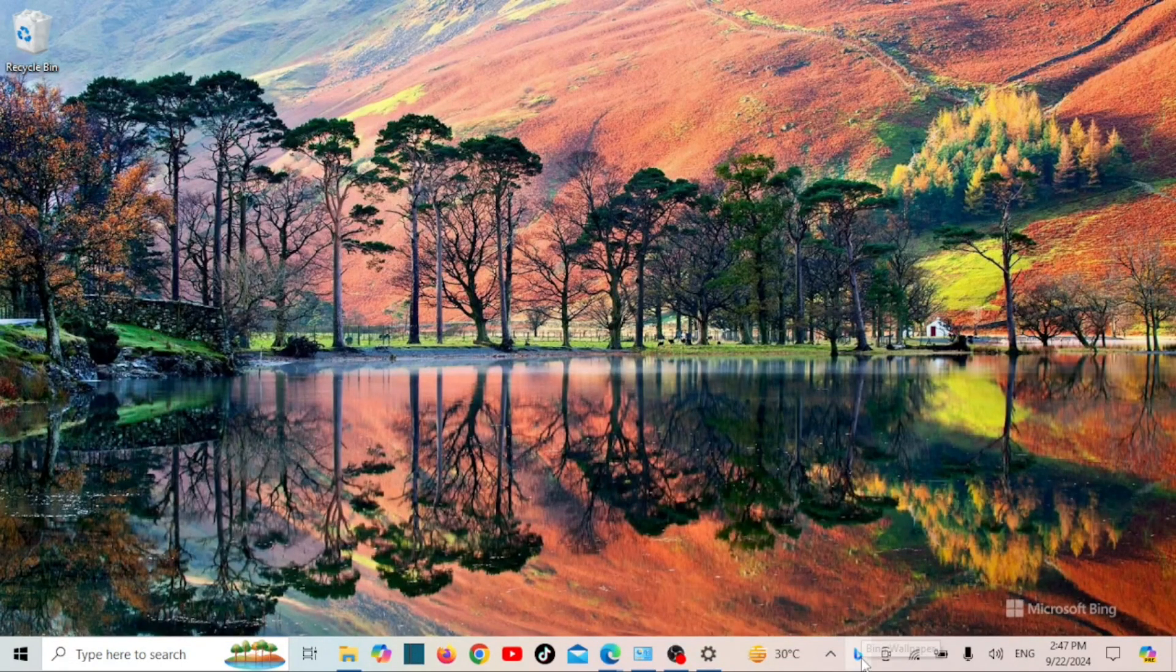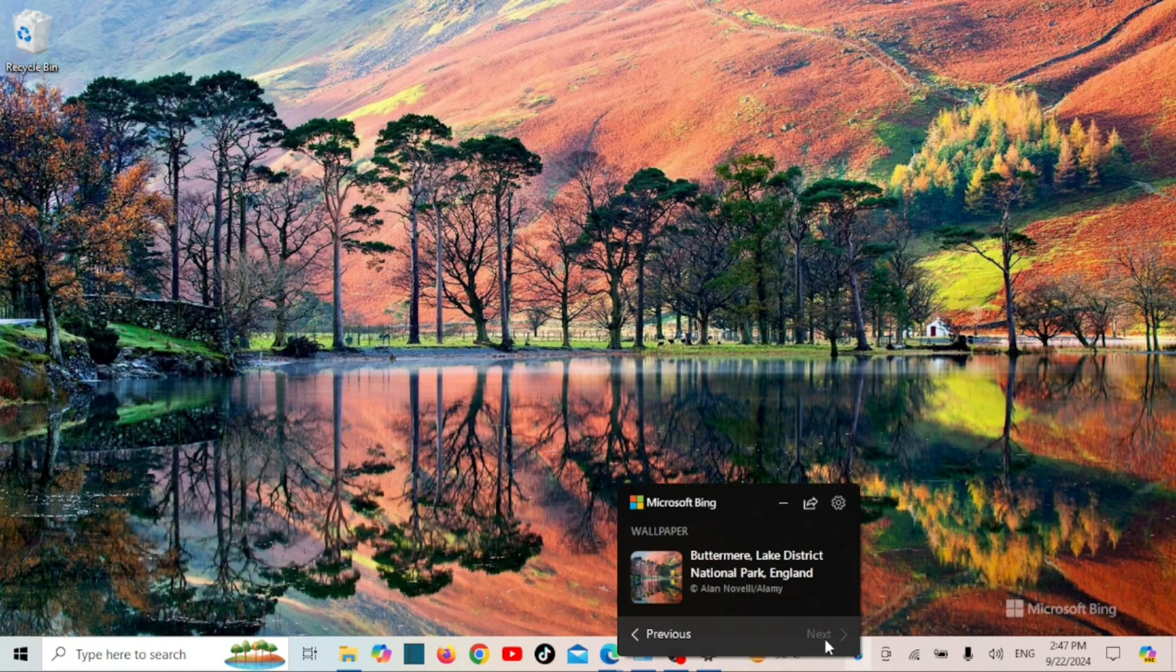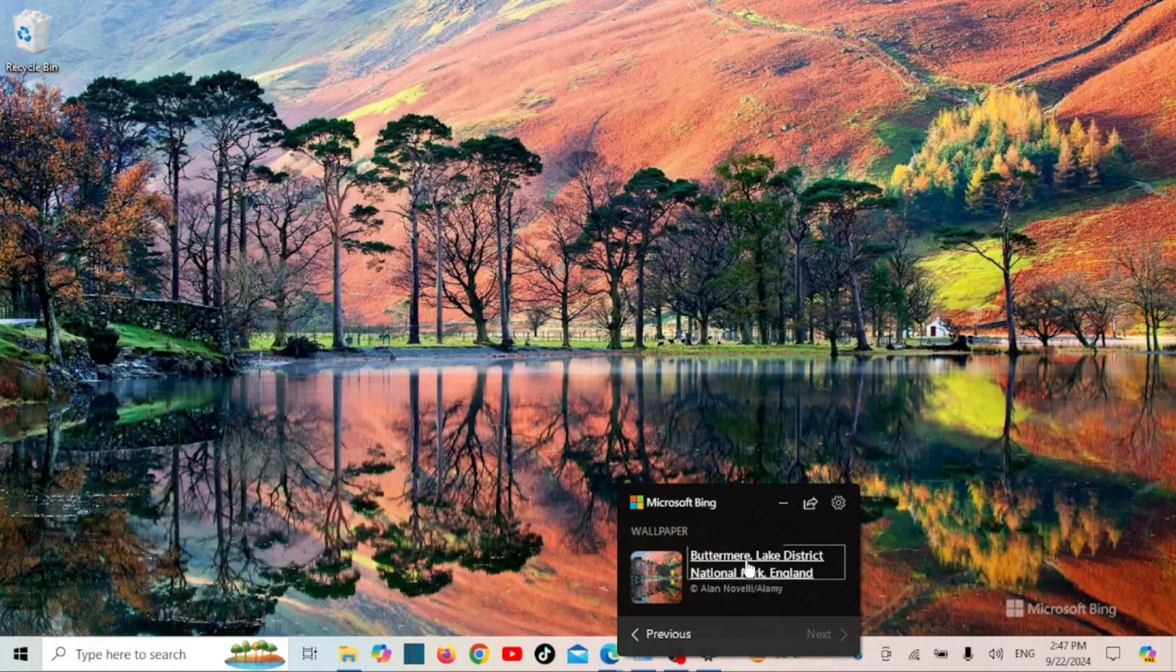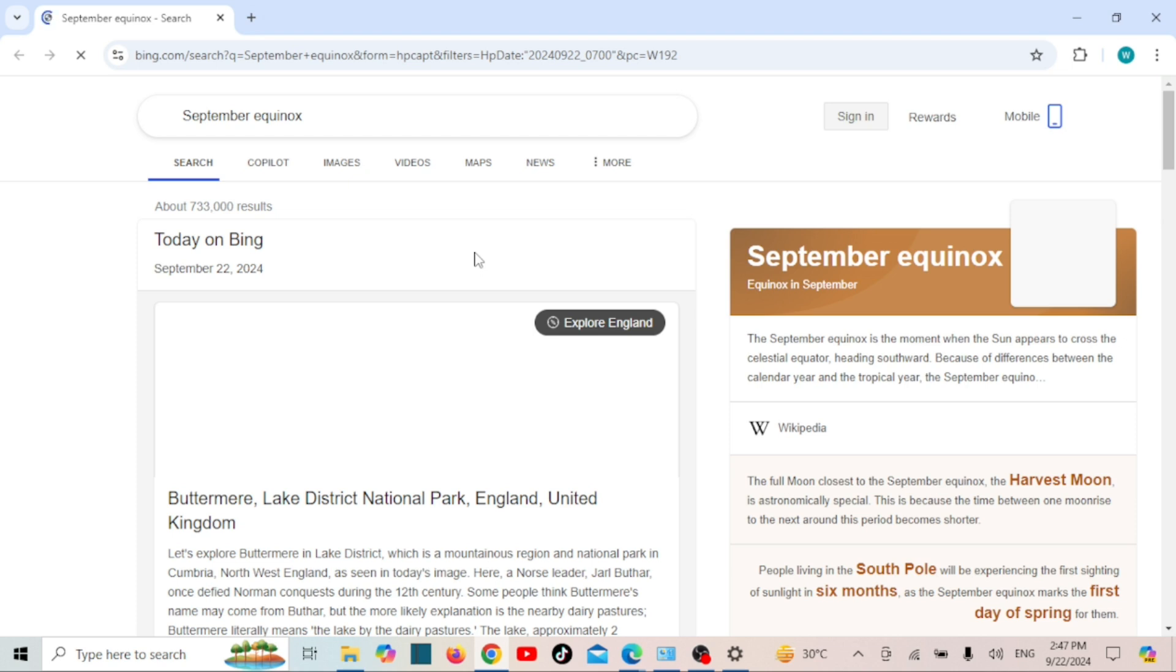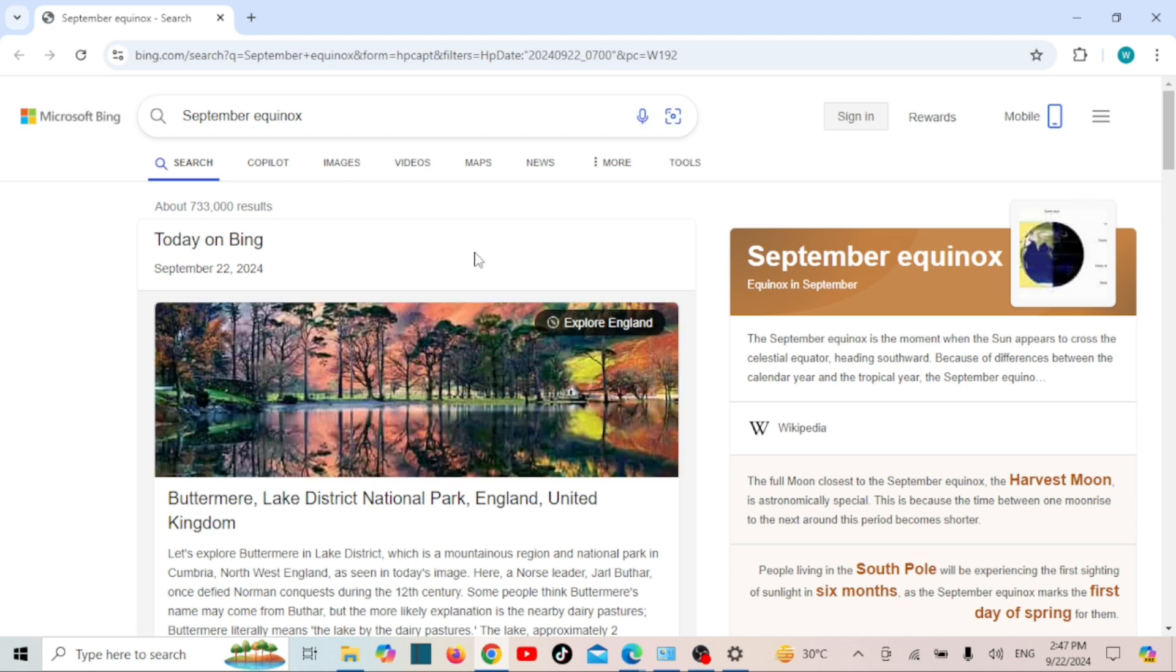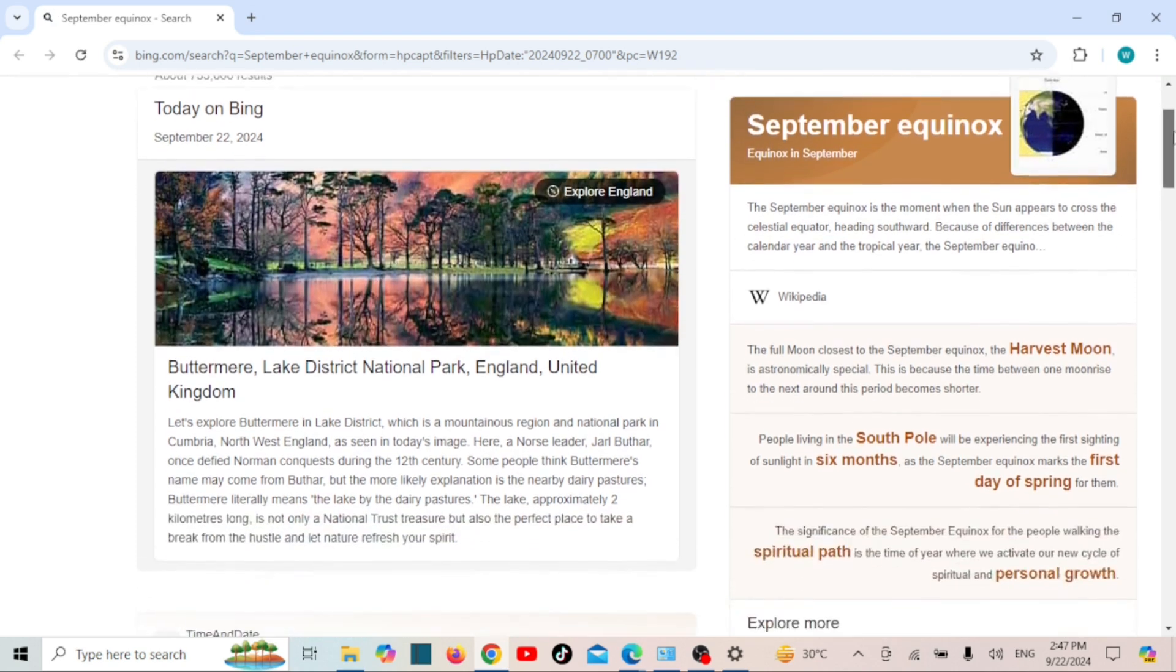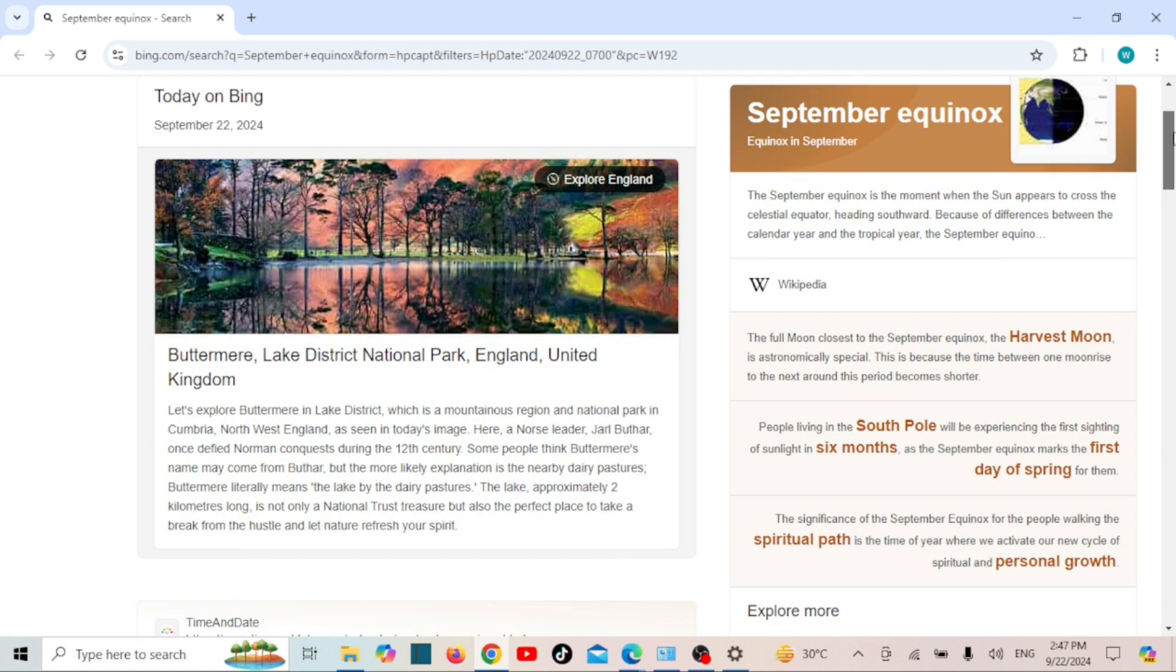You can learn more about the wallpaper by clicking on it. That's it! Your desktop wallpaper will now change automatically each day using beautiful images from Bing. You don't need to do anything else. The app runs quietly in the background and refreshes your wallpaper daily.